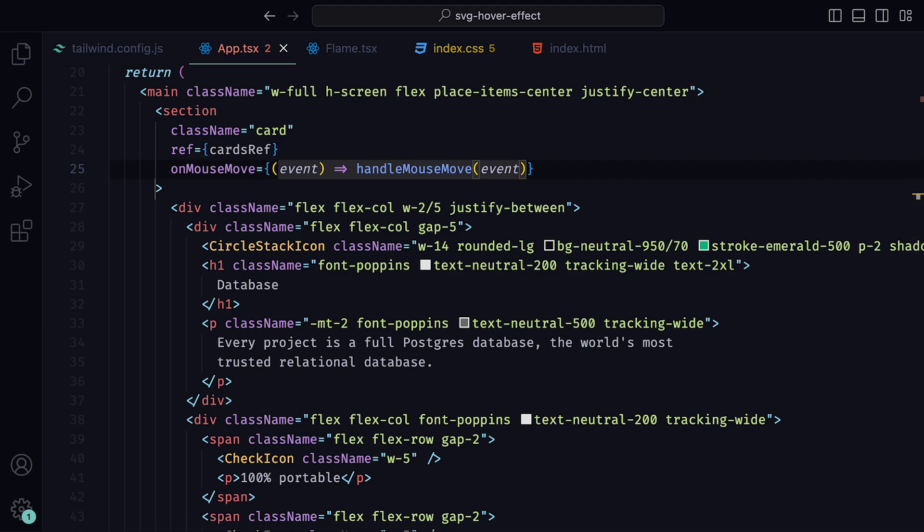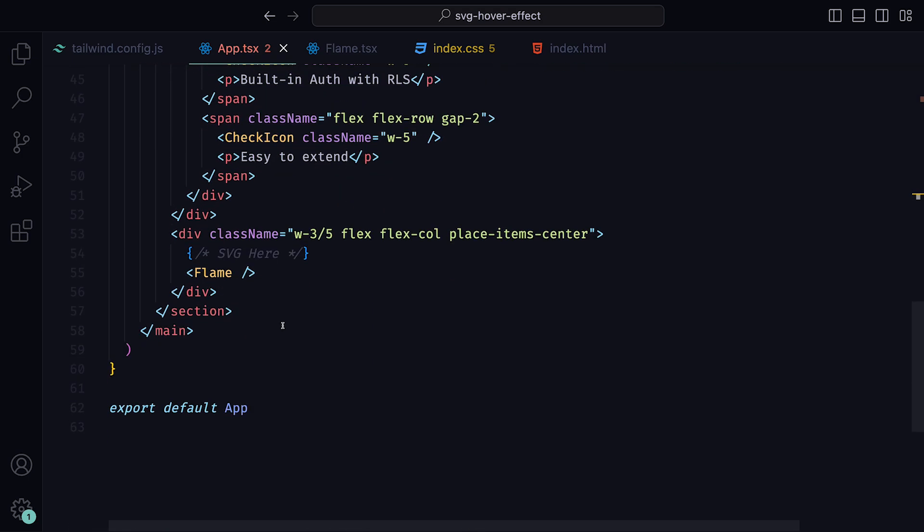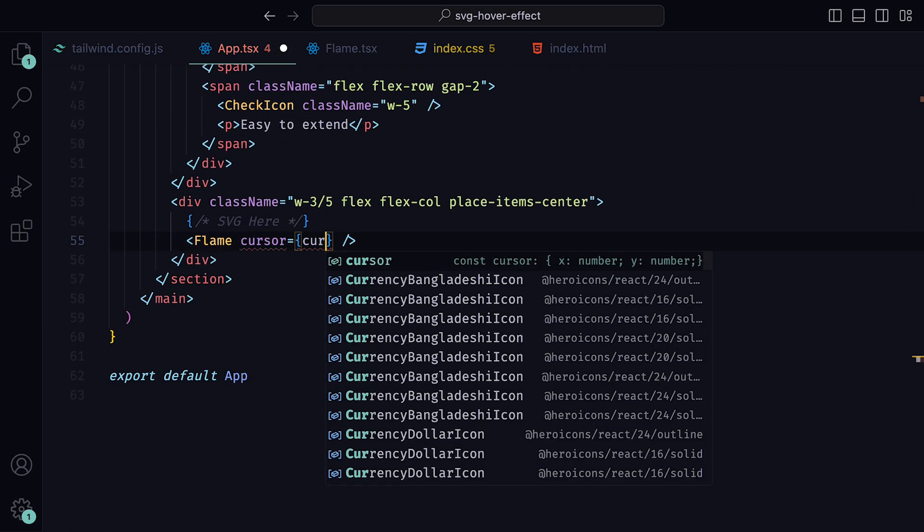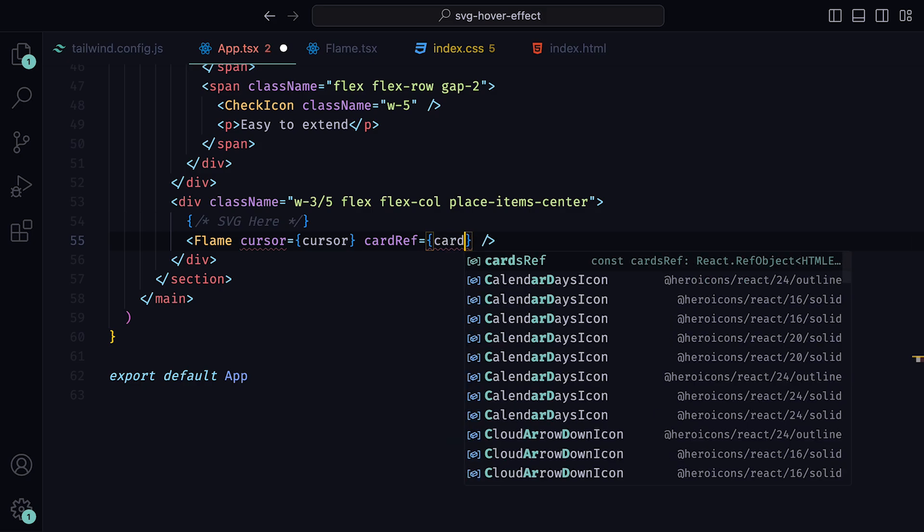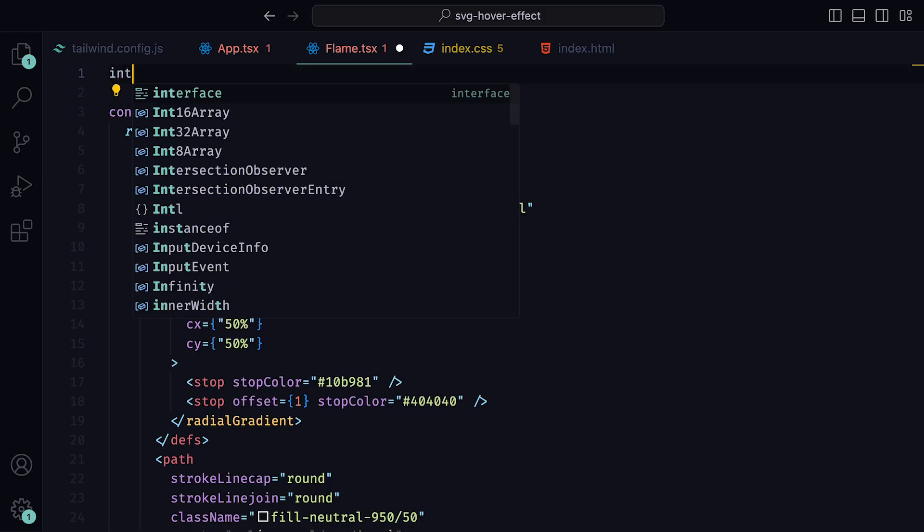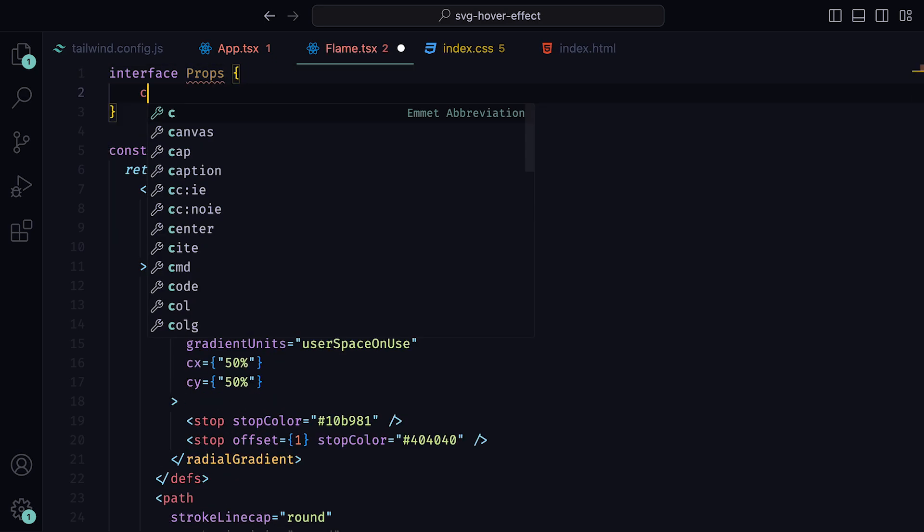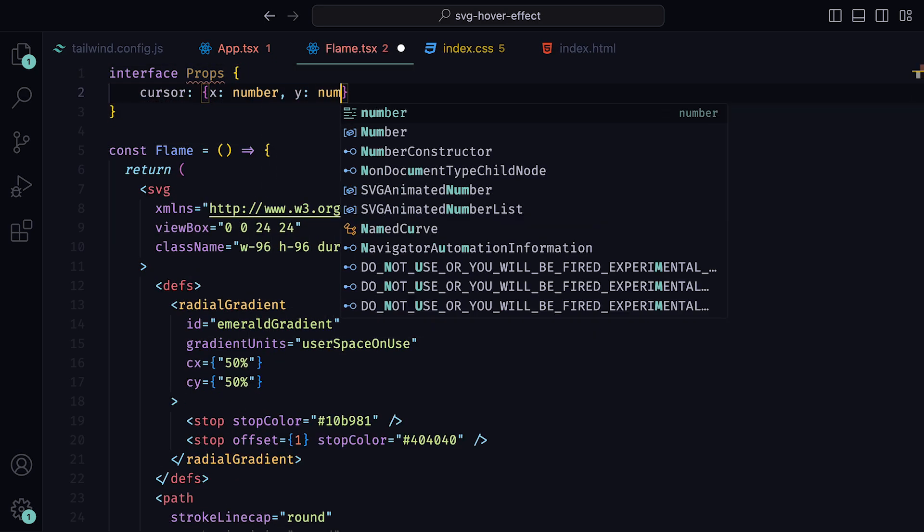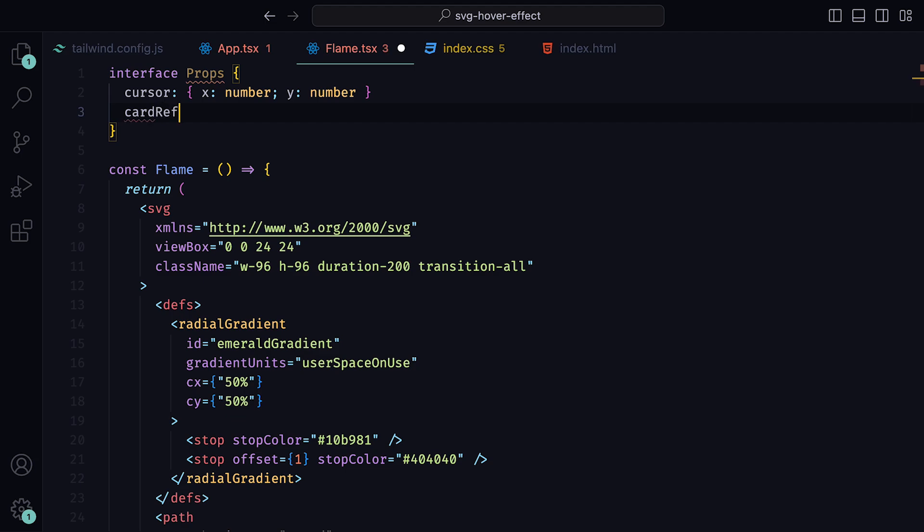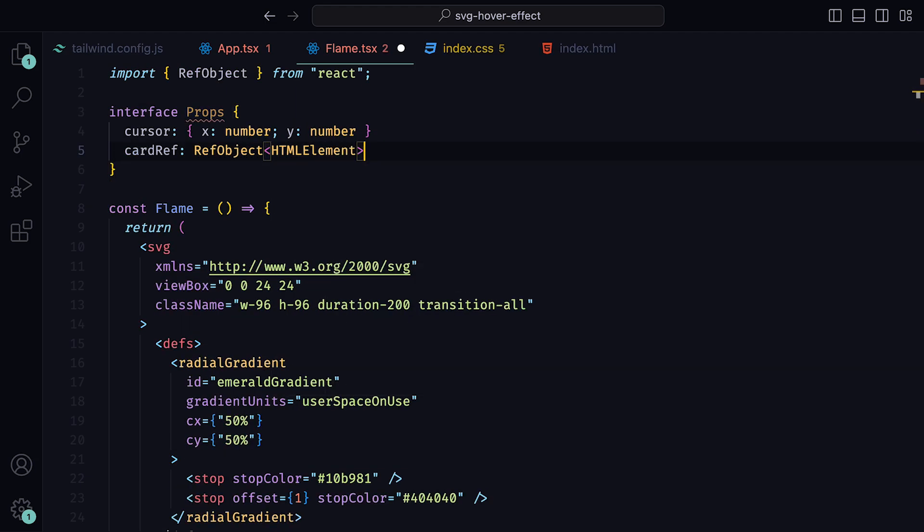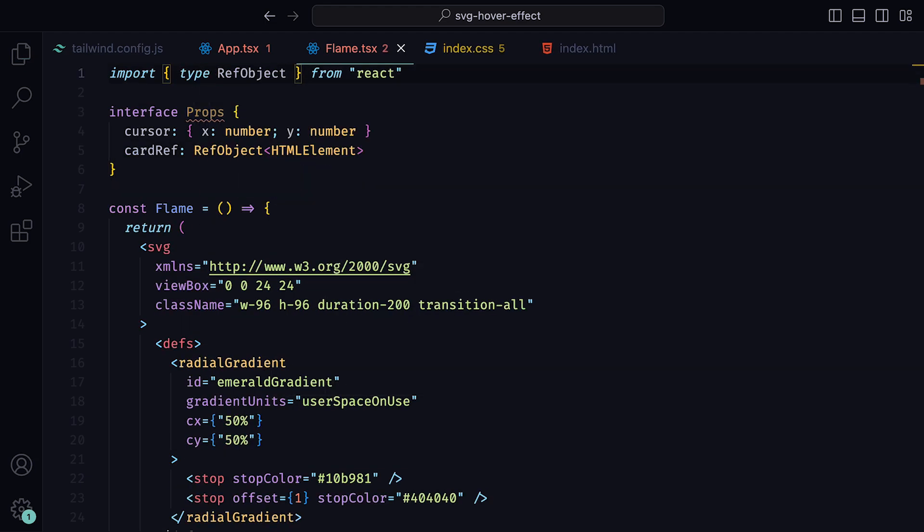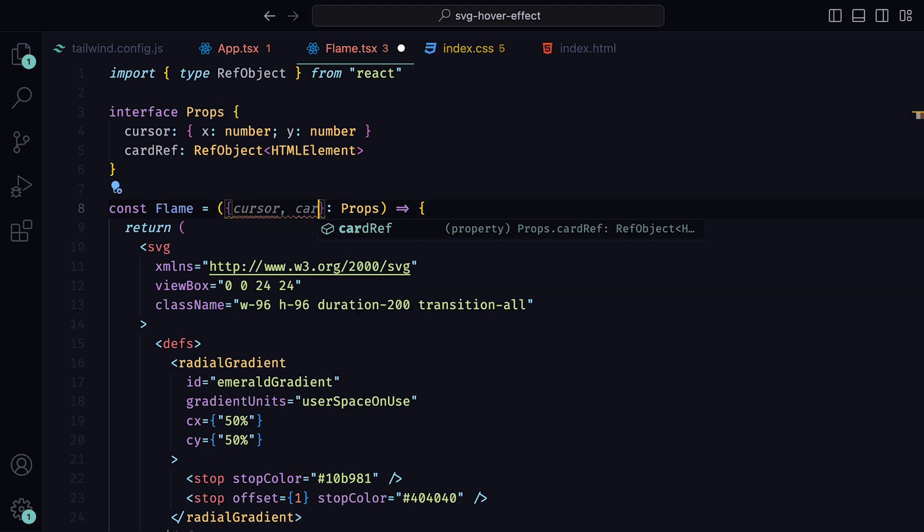Back down where we have the flame SVG, we can parse the props cursor and cardRef. Then let the flame component know that it should expect these props. Inside of the flame.tsx file, we can define the props interface where the cursor is an object of X and Y, both being numbers and cardRef is a ref object holding HTMLElement. The type RefObject has automatically been imported for me, then parse these values as props into the component.